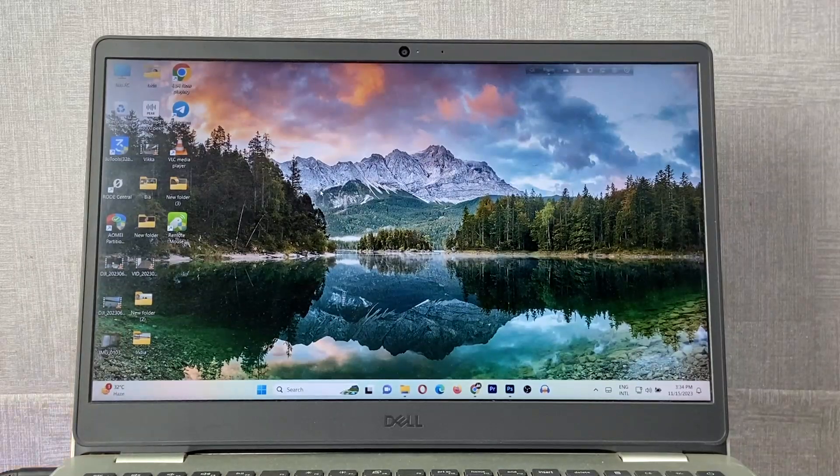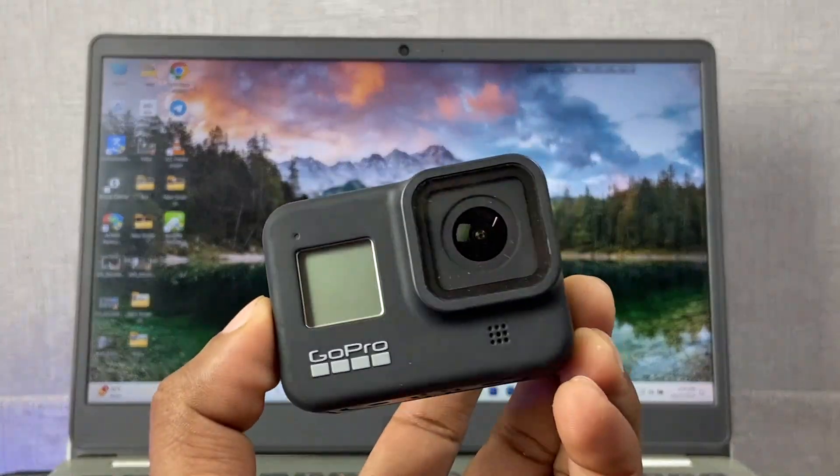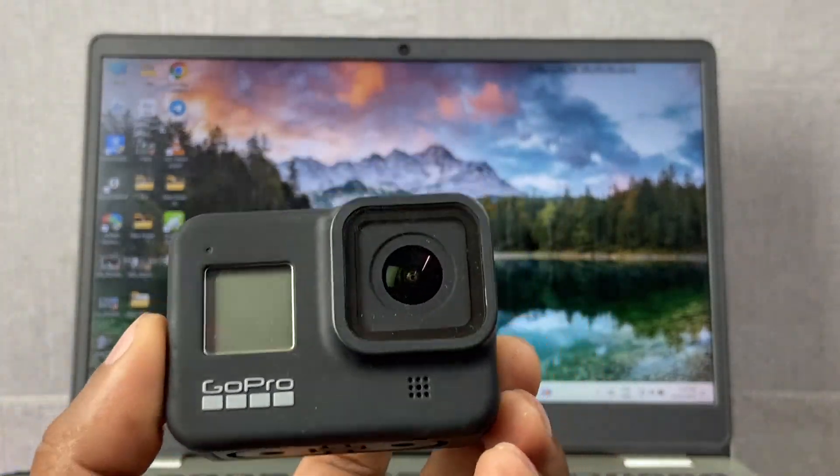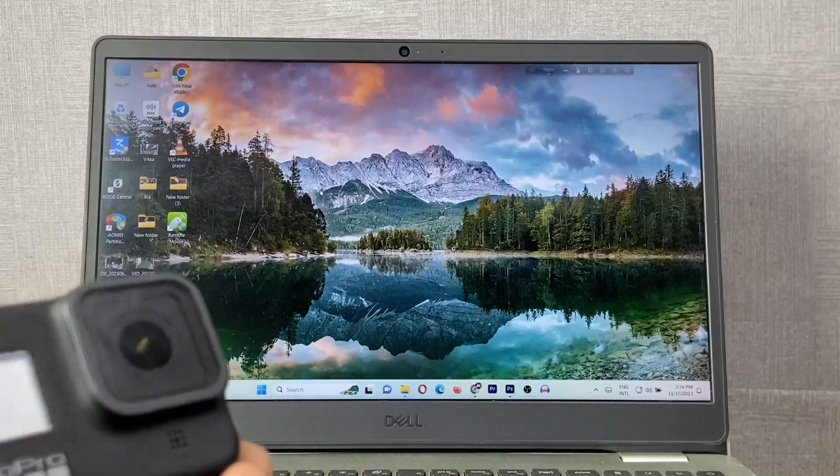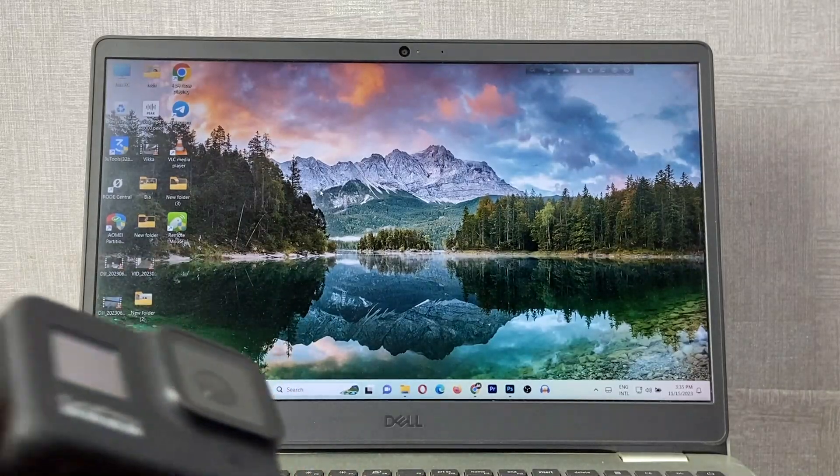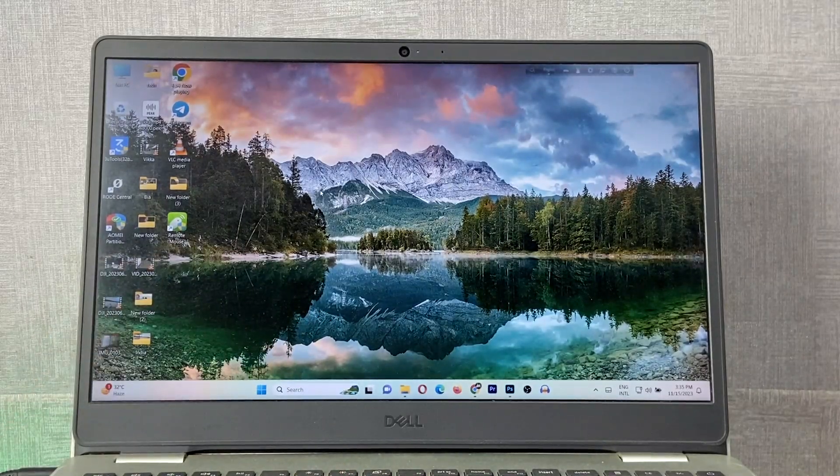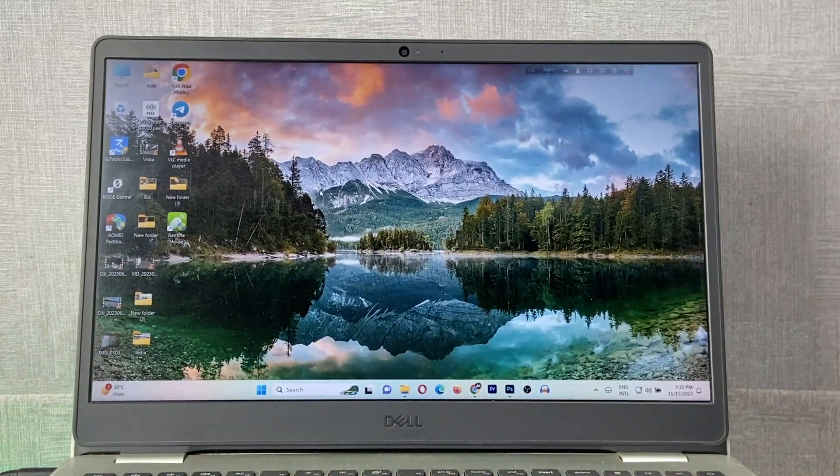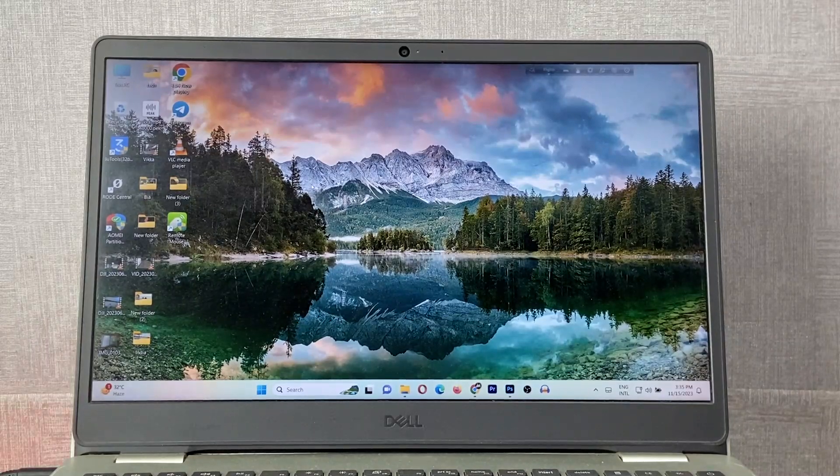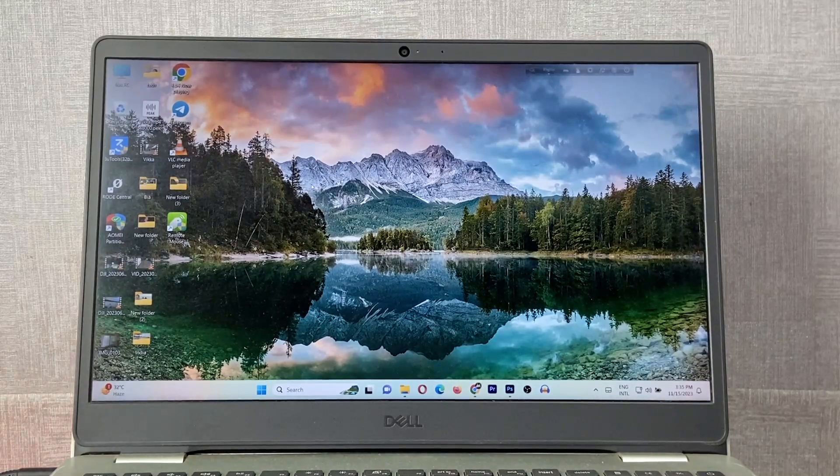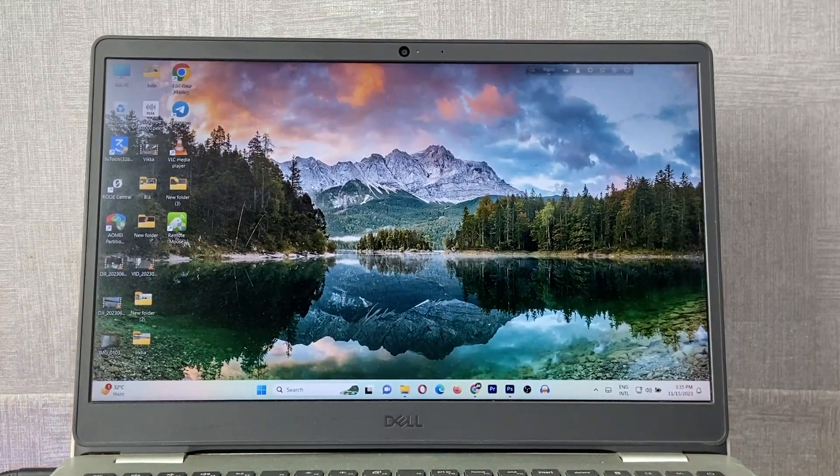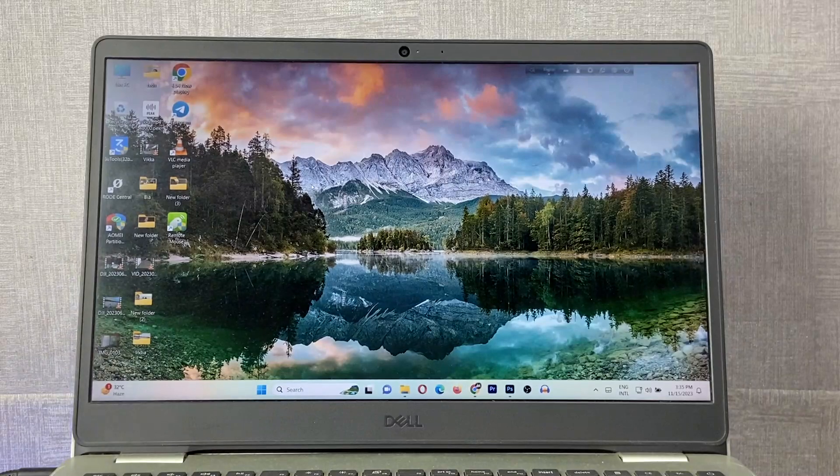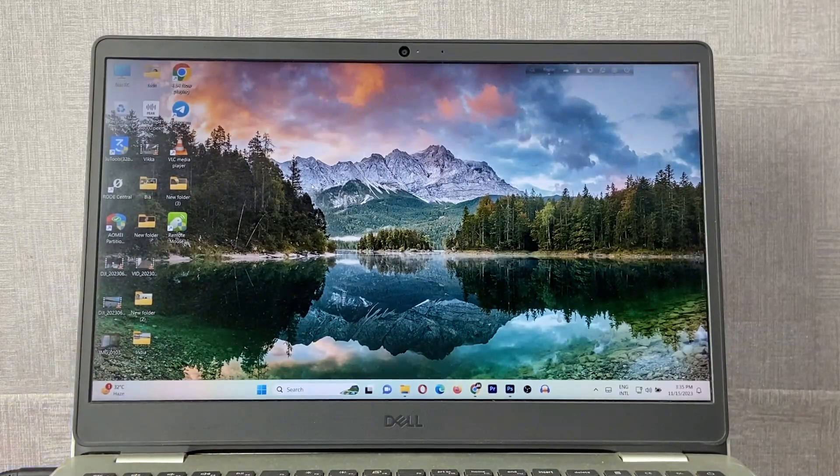In this video I'm going to show you how to transfer photos and videos from GoPro to your Windows laptop or desktop. This is Anis, welcome back to another video. If you're new to my channel, please consider subscribing and hit the bell icon for my latest updates. If you already did, thank you so much. Let's get started.